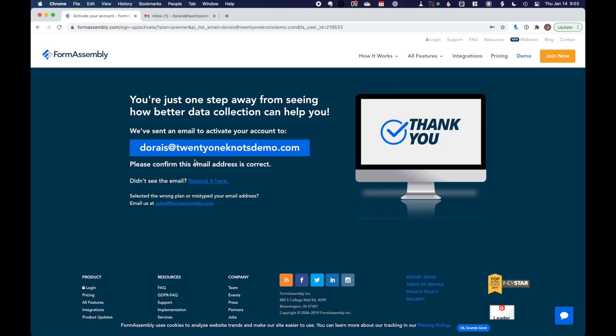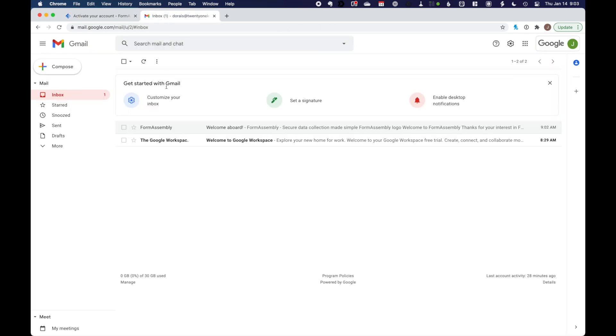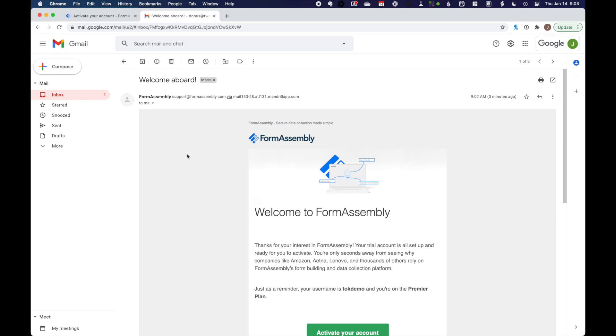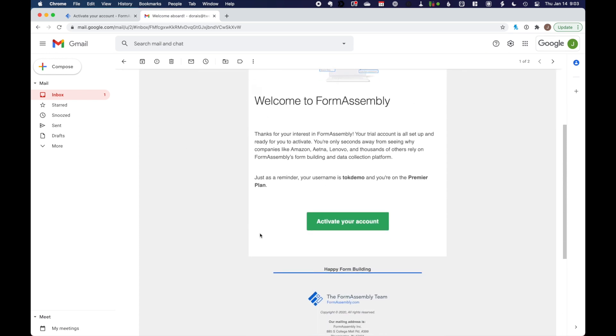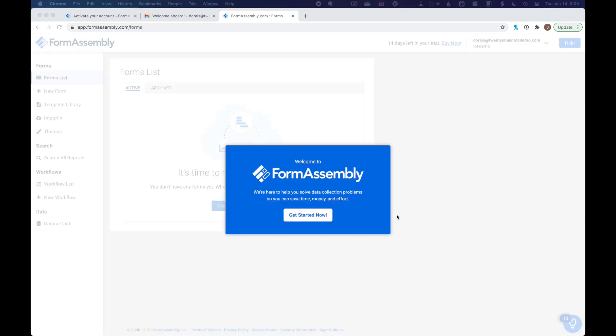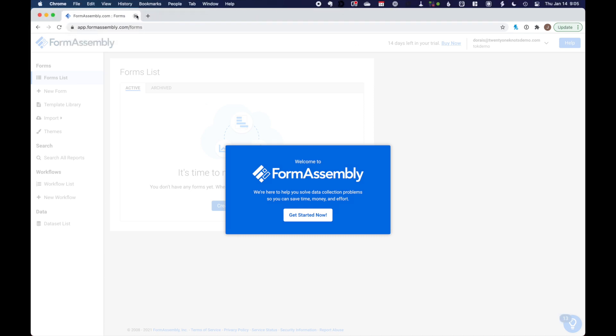Agree to the terms and create your account. Once you get to this page, verify your email. You're going to have an email in your inbox from FormAssembly that will ask you to activate your account. So just click on this button. And we should be good to go. Let me do some housekeeping here and close my first two tabs.